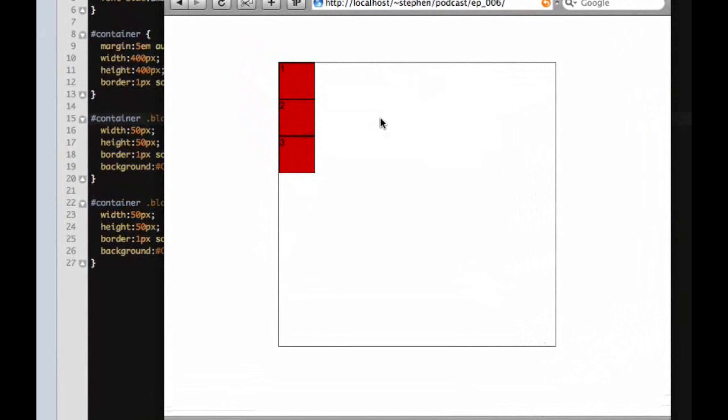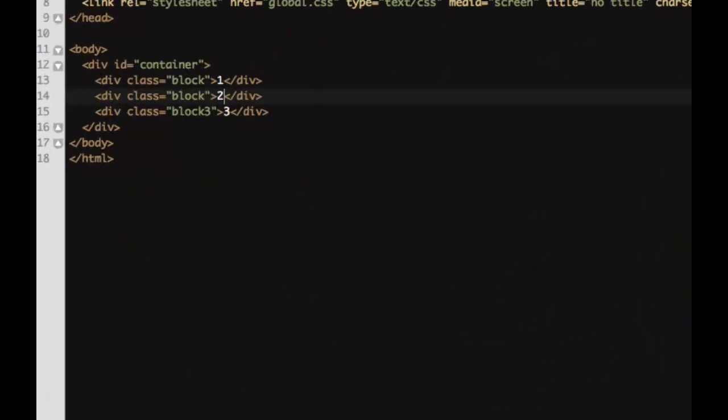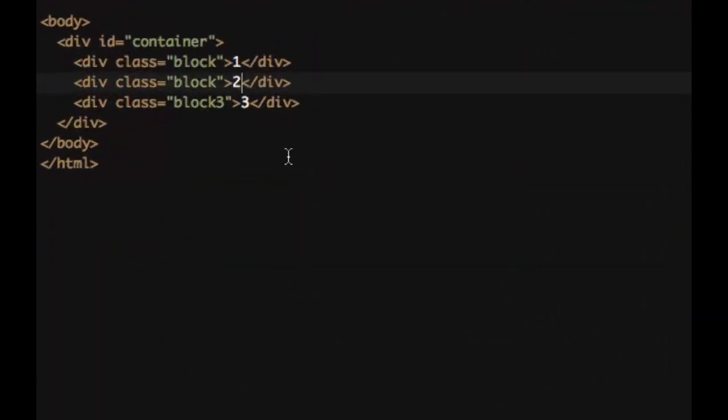This is what our markup looks like for that. We have our container div which is an ID of container, and then three block divs that are classes with the name div, except for this last one, but that's for a different reason a little later on.